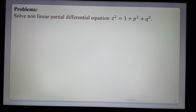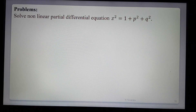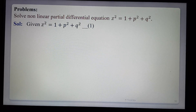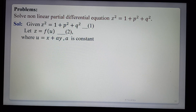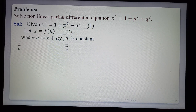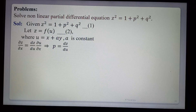First example: solve the nonlinear PDE z² = 1 + p² + q². We use the tentative solution z = f(u) where u = x + ay. Then p = ∂z/∂x = dz/du · ∂u/∂x and q = a · dz/du, by differentiating with respect to x and y respectively.